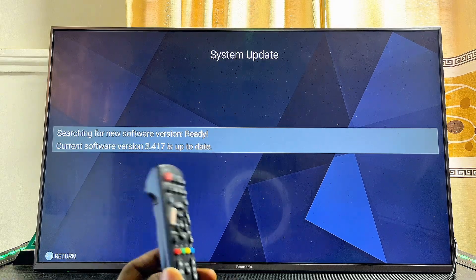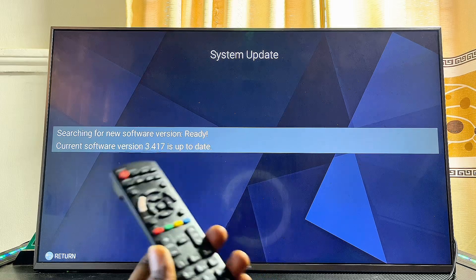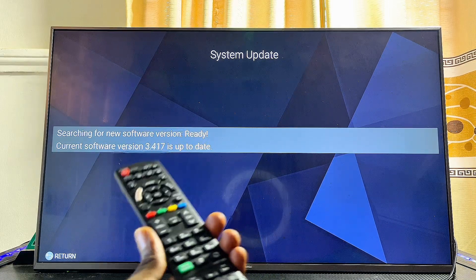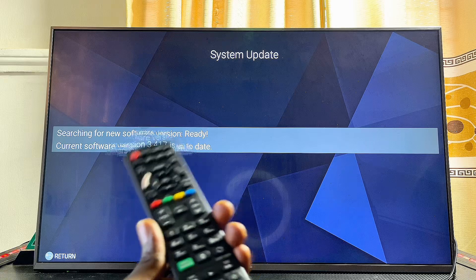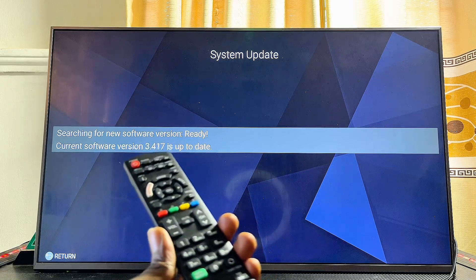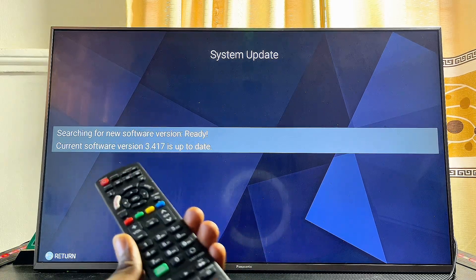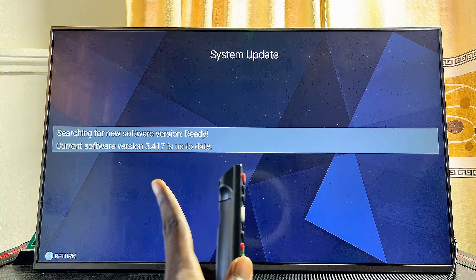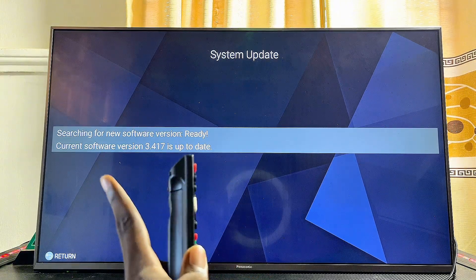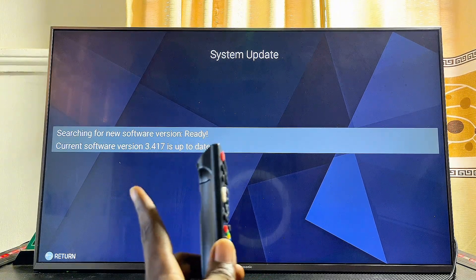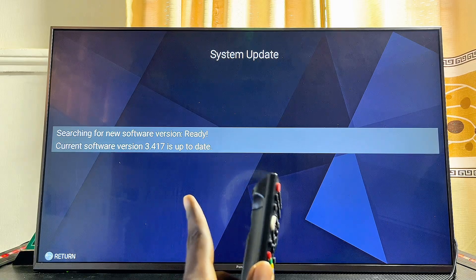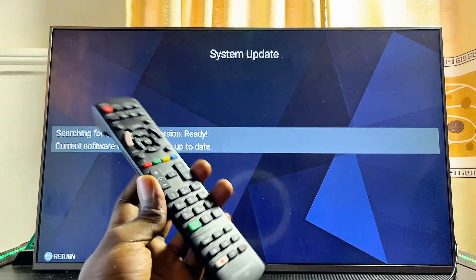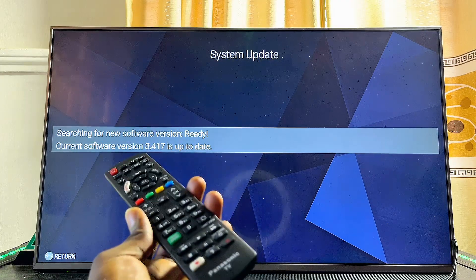After some time, if there is a software update you haven't applied, you'll see it here and get the option to automatically update the TV. This will restart the TV and it will come back with the newest software. However, if there is no update, you'll see that your TV is currently up to date — as you can see, my current software version is shown at the bottom and it is up to date.